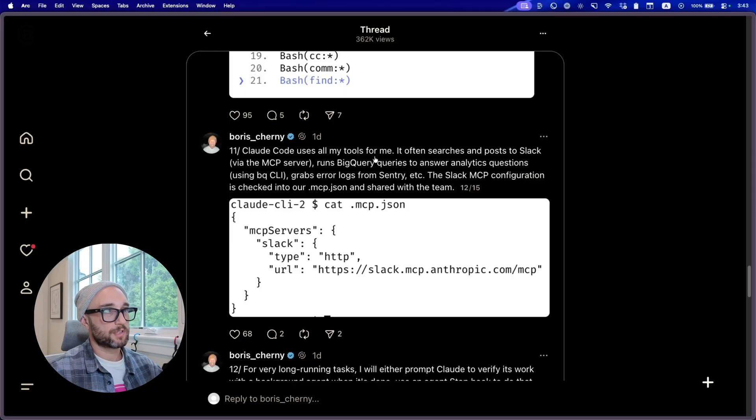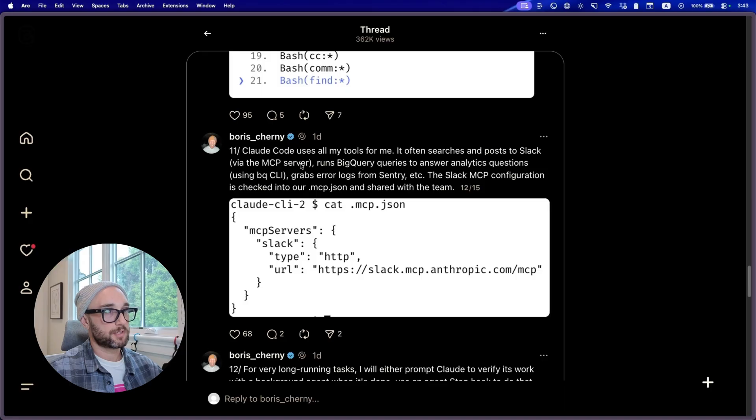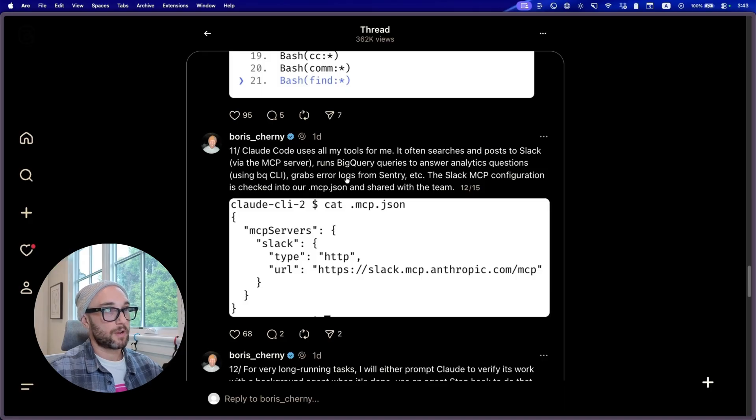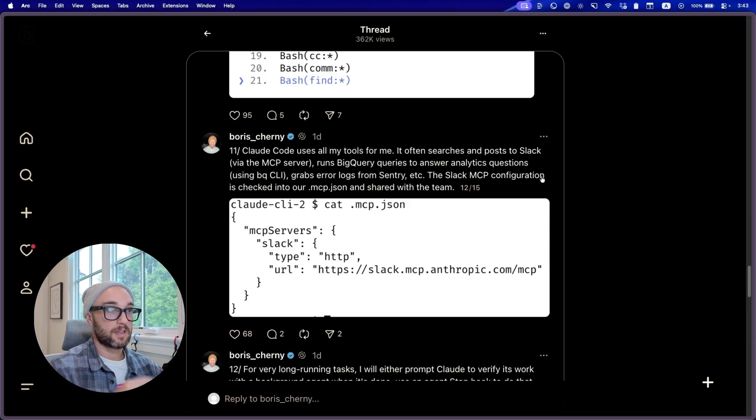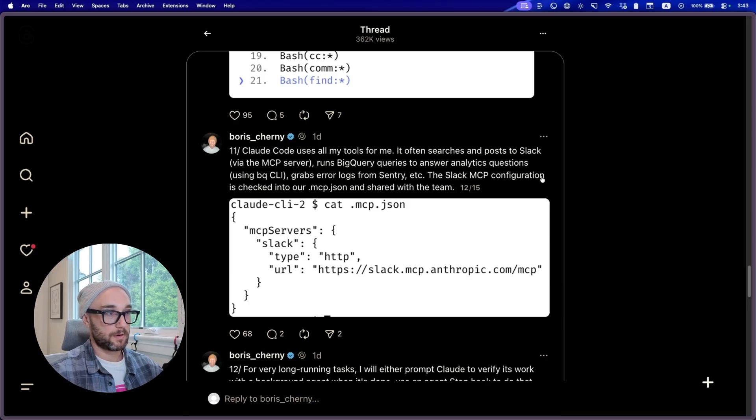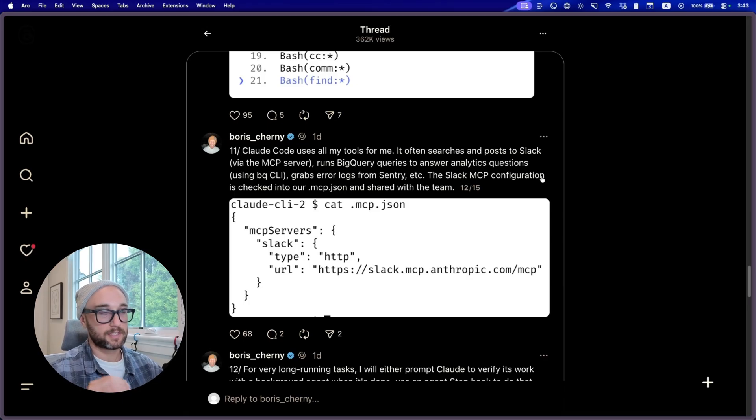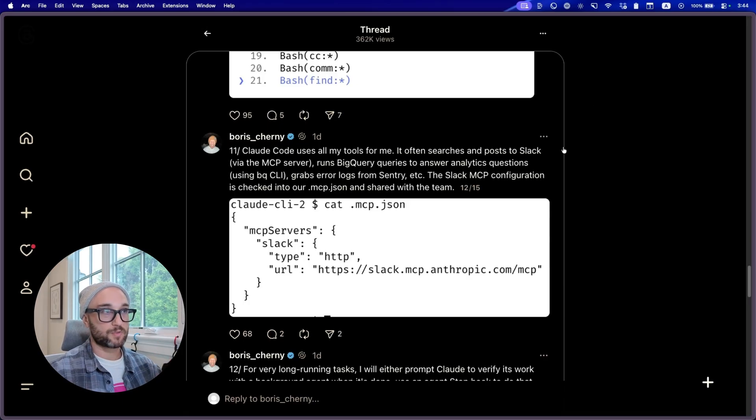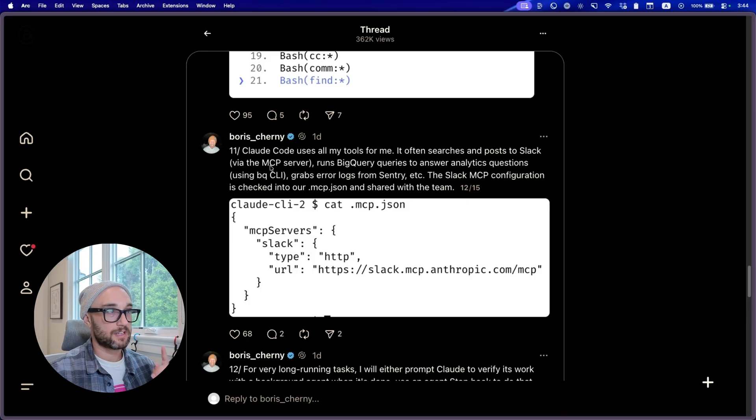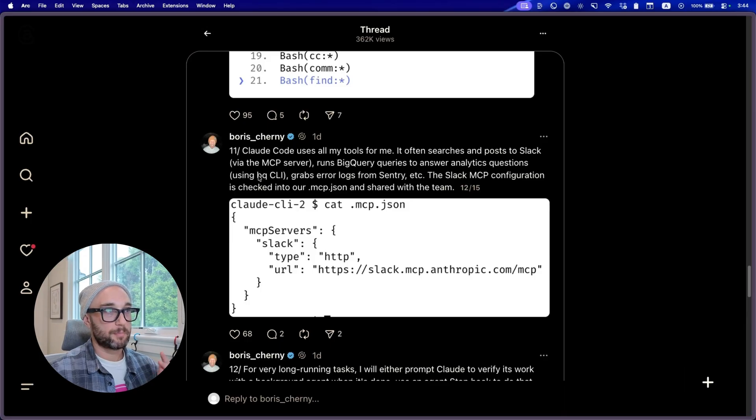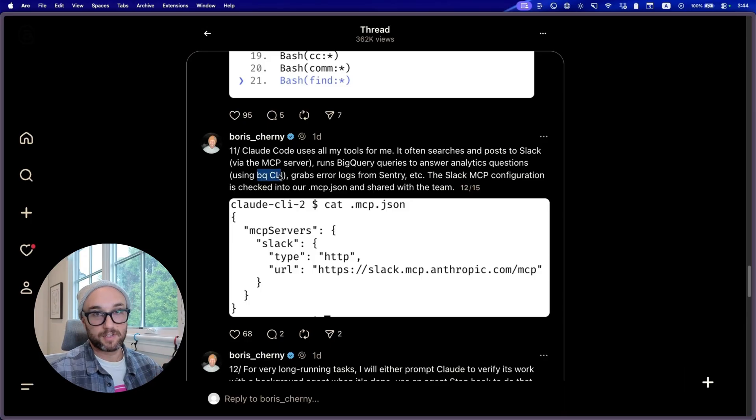11. CloudCode uses all my tools for me. It often searches and posts to Slack via the MCP server, runs BigQuery to answer analytics questions using the CLI, parses error logs from Sentry. So here he's talking about tool use, specifically showing us a single MCP server. And to me, it's interesting how literally he talks about MCP here. Right now, he's only showing us once. And he's also hinting how he doesn't only use MCP servers, how he also uses the BigQuery CLI to get other data. Because in most cases, if there's a CLI tool, you don't need an MCP server, assuming it exposes the same set of tools.